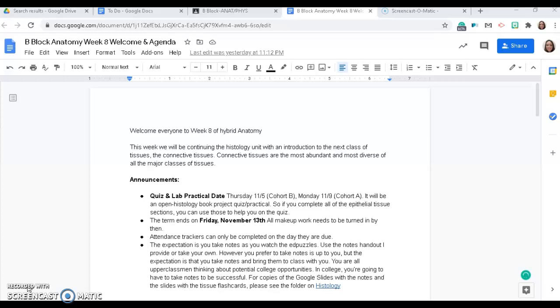The term ends on Friday, November 13th. All makeup work needs to be turned in by then. And then please make sure you're doing the attendance trackers on the day that they are due and that you are taking notes as you watch Edpuzzle videos.